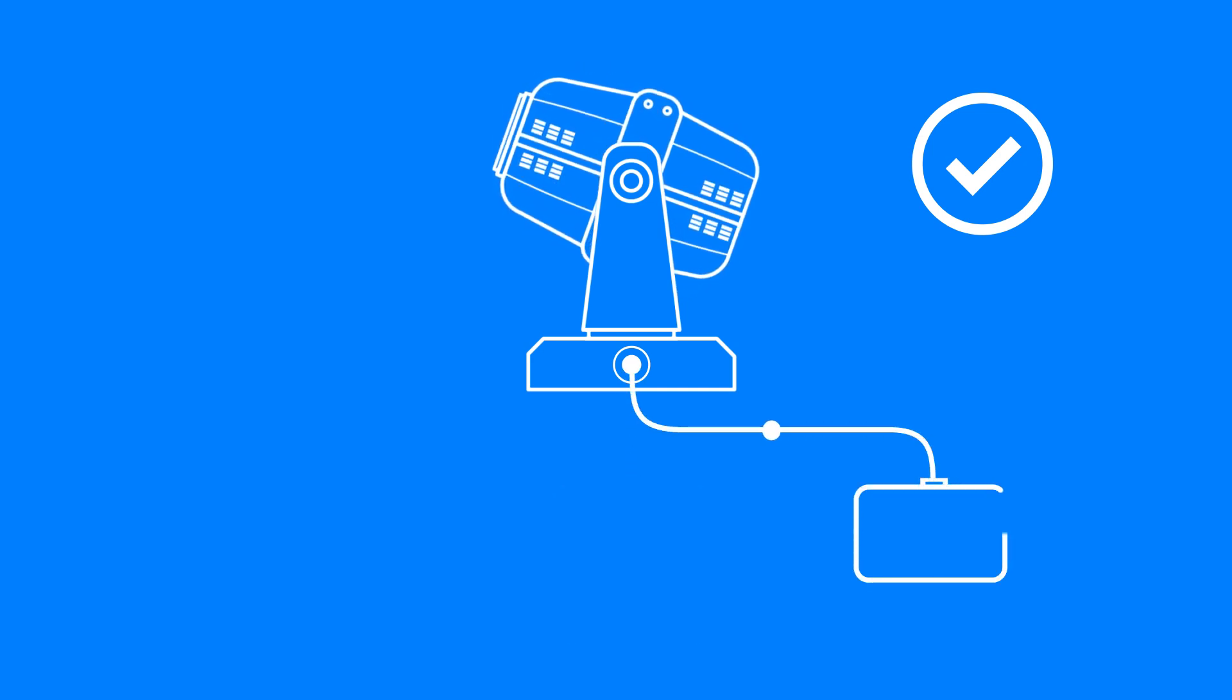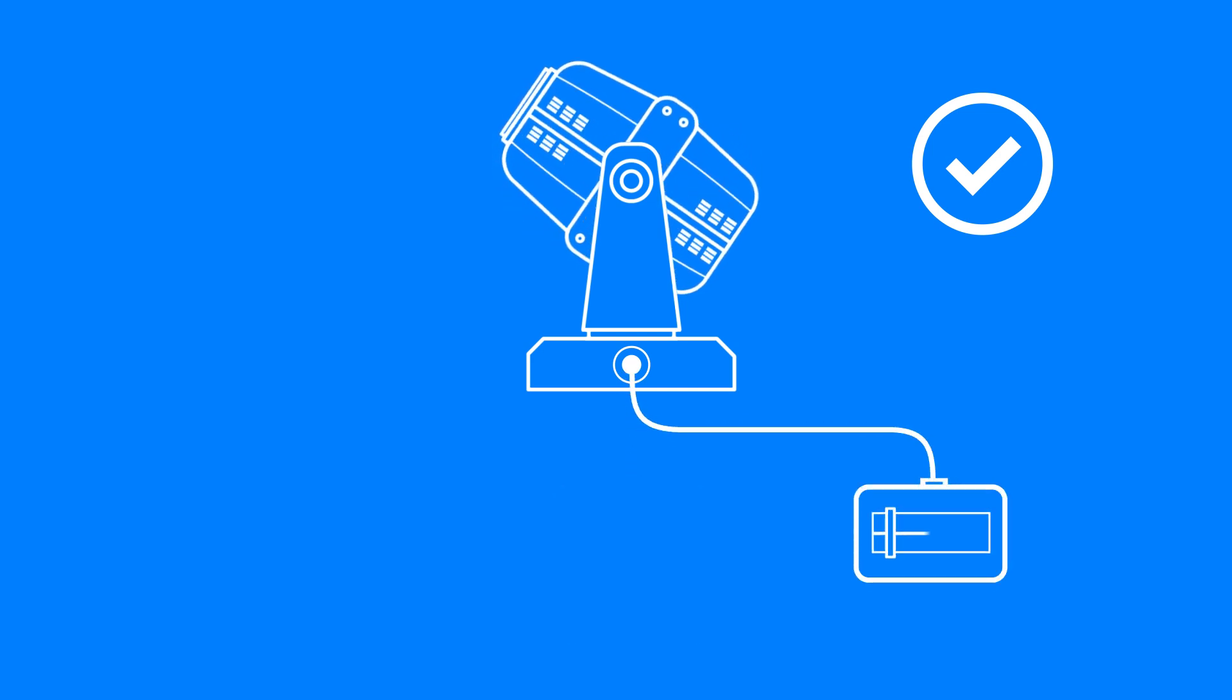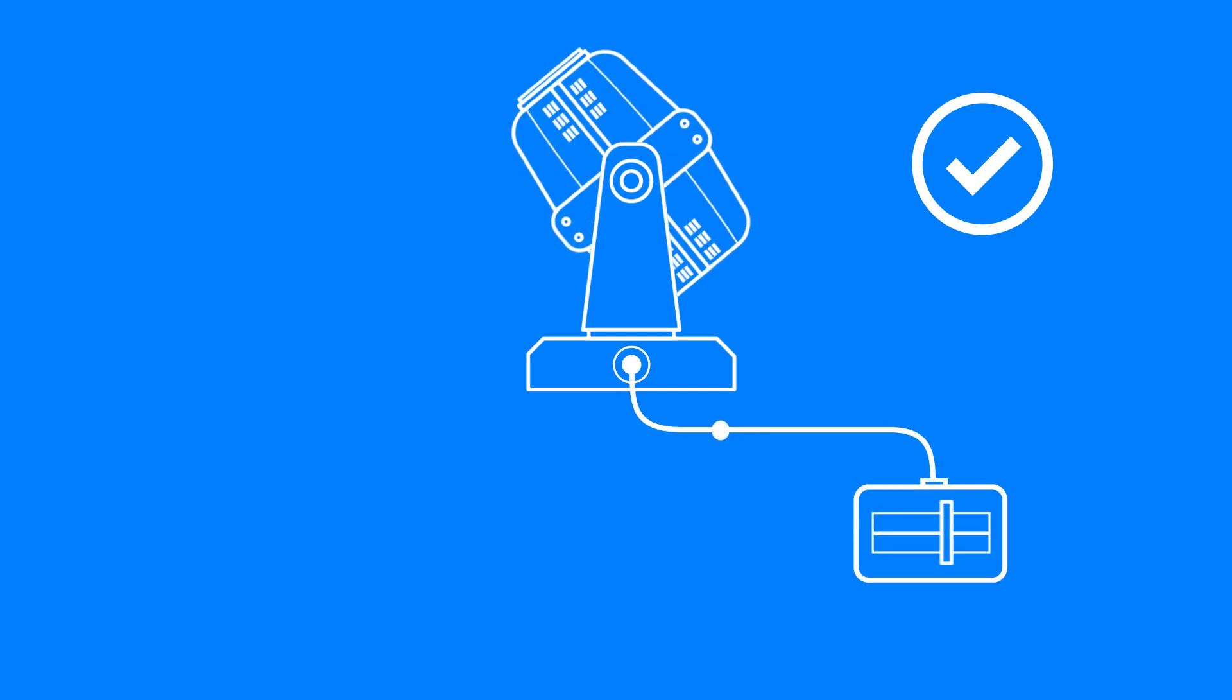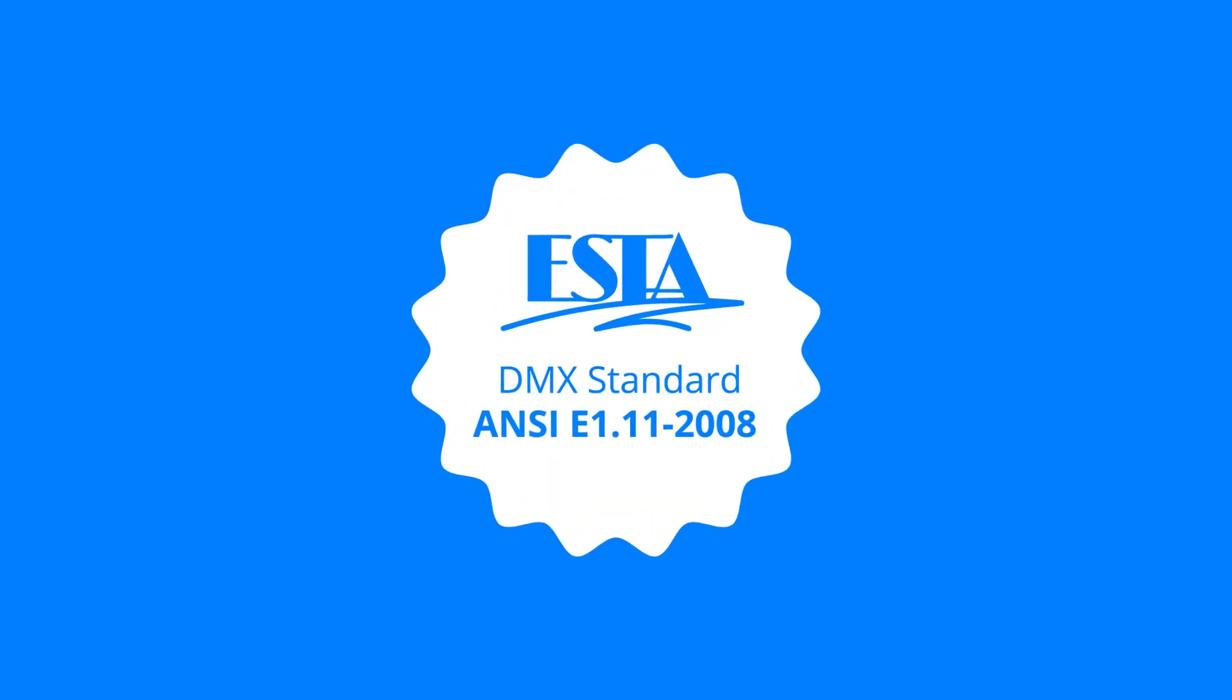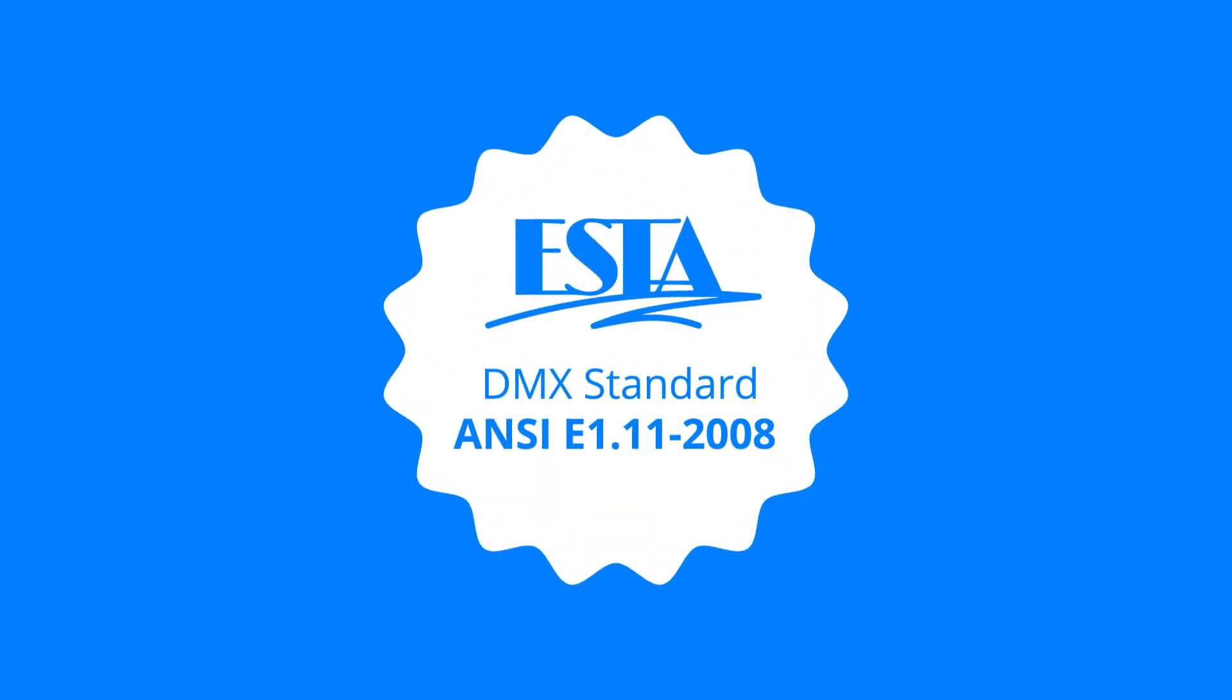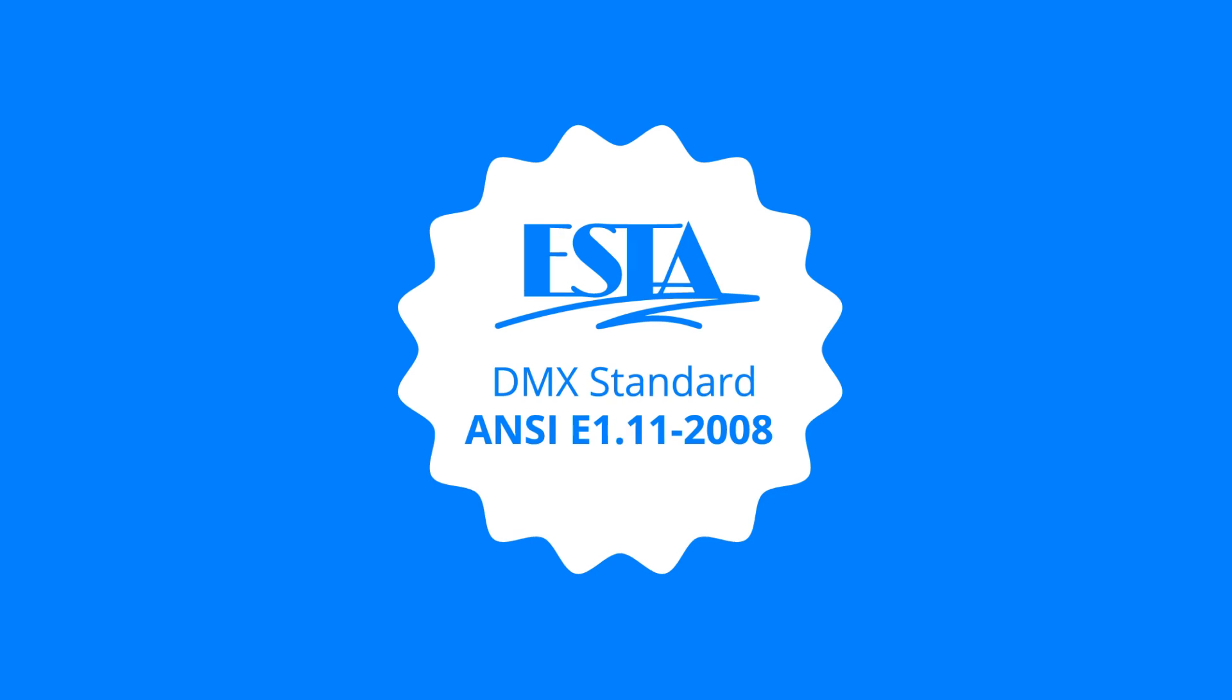Ownership of the standard has since transferred to ESTA, the Entertainment Services and Technology Association, and has seen a handful of updates and improvements. The DMX standard is officially recognised as ANSI E111-2008 by the American National Standards Institute.